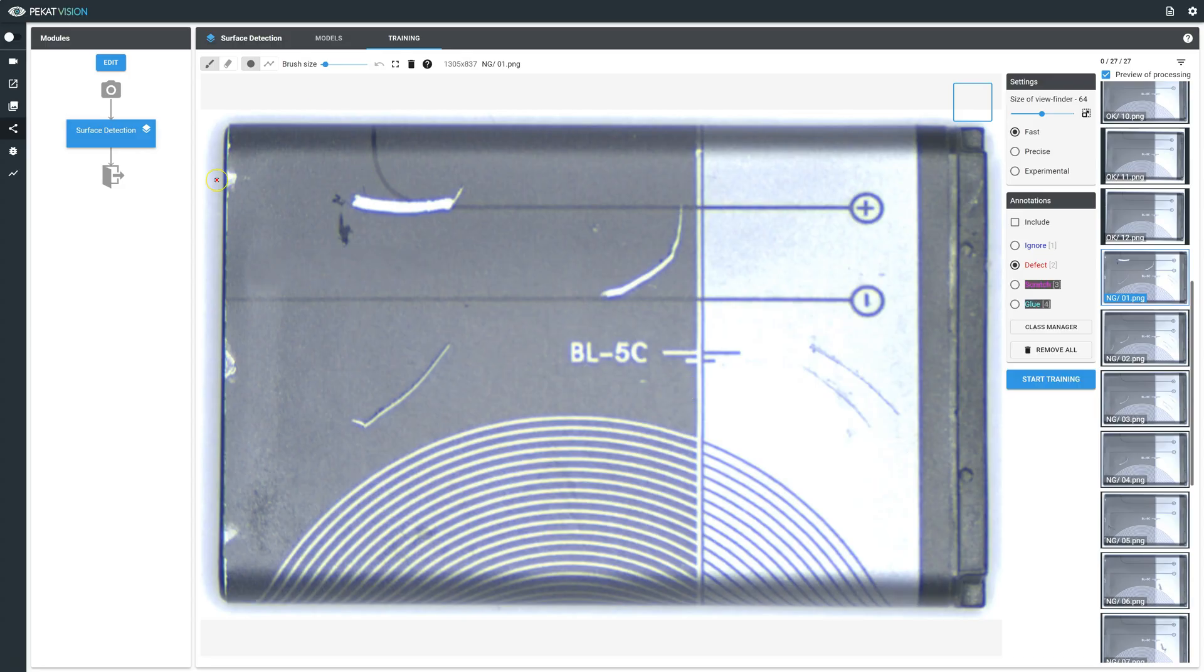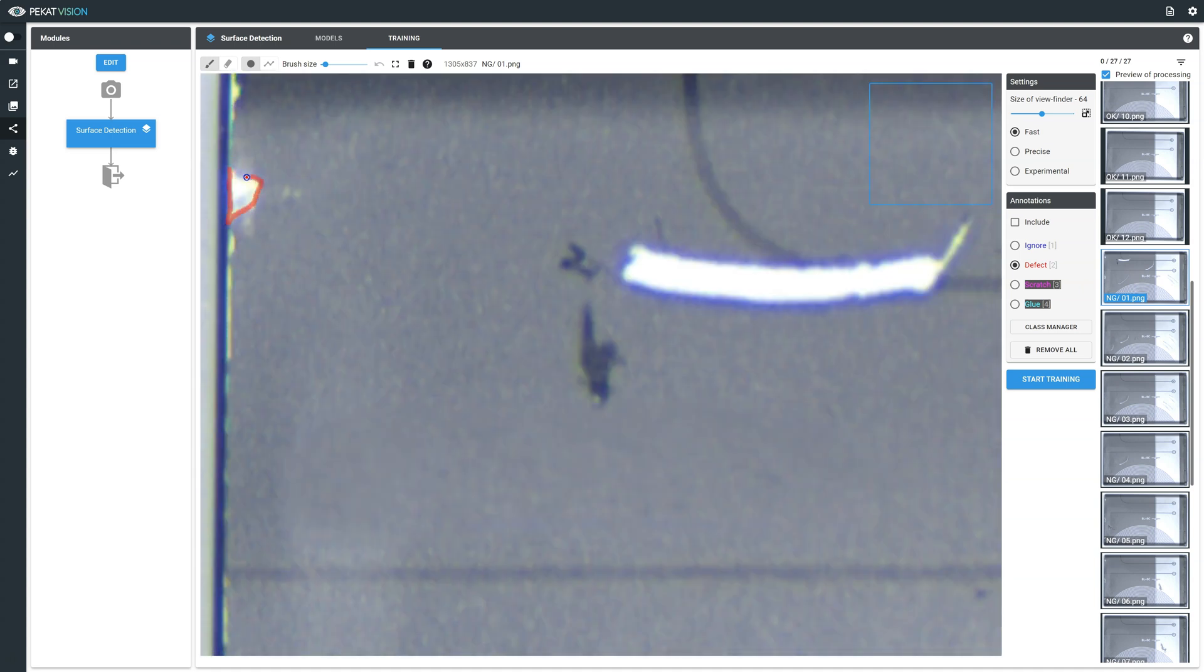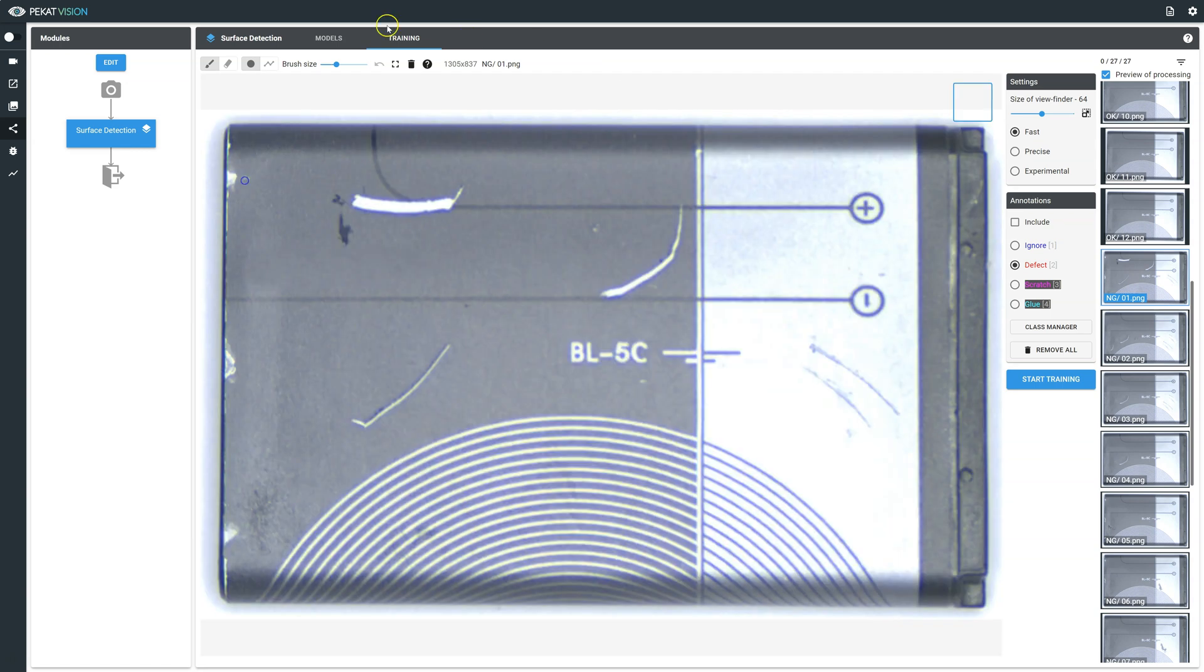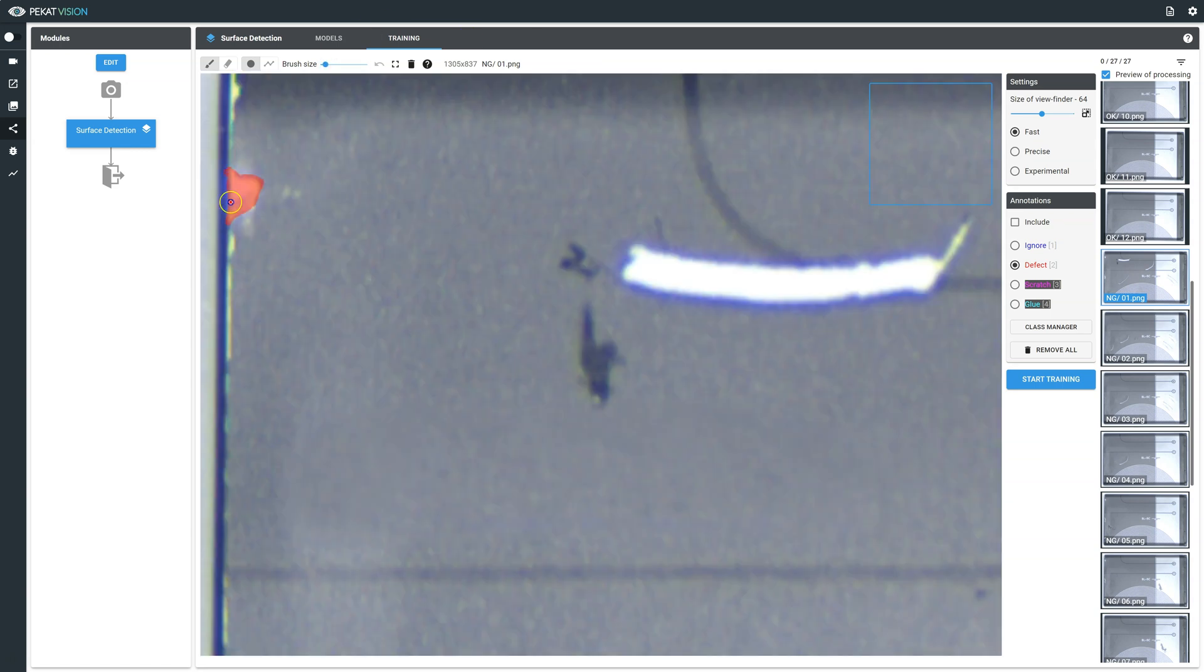You can annotate by using the brush and polygon drawing tools. To use the brush, ensure the brush is selected from the tools panel and start drawing within the defective areas. If you wish, you may change the brush size.